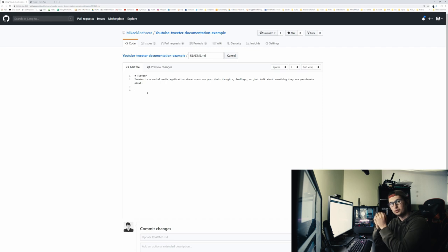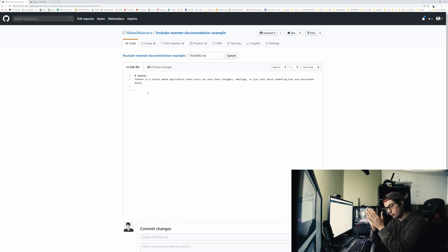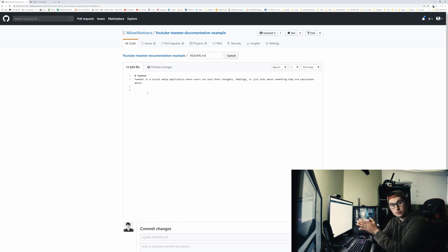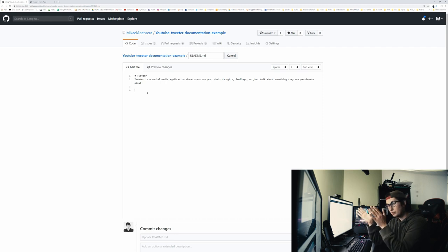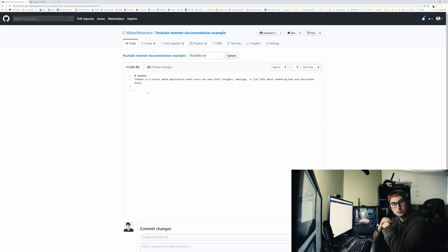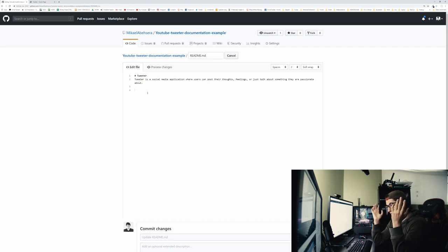So the next section we're going to do is how to run the app. And this is important because some people are going to want to download your project. They're going to want to play with it. Maybe the CTO with the company you just applied to went in your portfolio, saw the project, opened up the code,